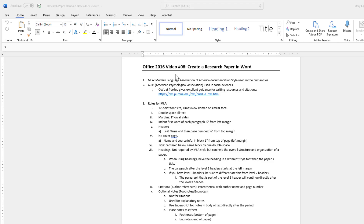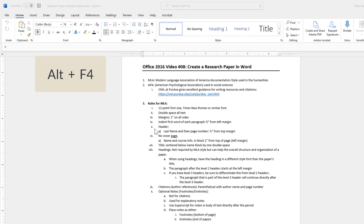Before I get to our start file, let's first take a look at our notes. These notes have been provided to you on our class website. We do have different styles, but for college research papers, the most commonly used ones are MLA and APA. I have also provided a link to the Purdue OWL, which gives you excellent guidance for writing resources and citations. Our notes include rules for MLA style, which we will follow as we create our research paper.